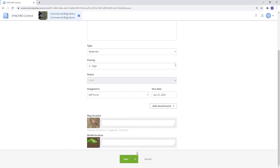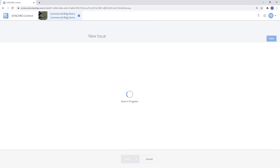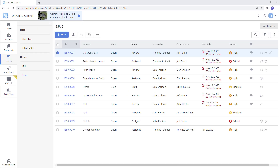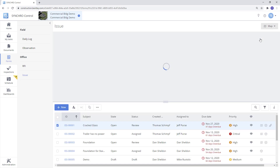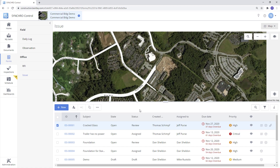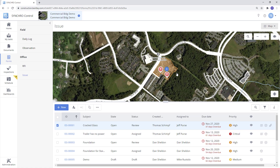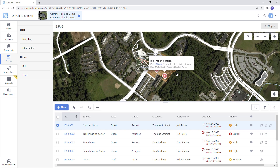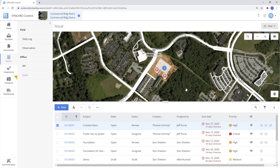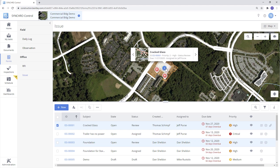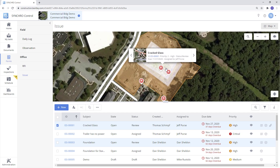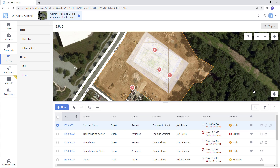Once everything is filled out and complete hit save and assign. Once the form is assigned it will show up in the table view. You also have the option to see the forms in the map view. The map view will lay out the location of the issues tagged in the map. You will also see icons and blue circles with numbers. The blue circles are forms that have been tagged to similar locations. Once we scroll in it will separate into individual icons.